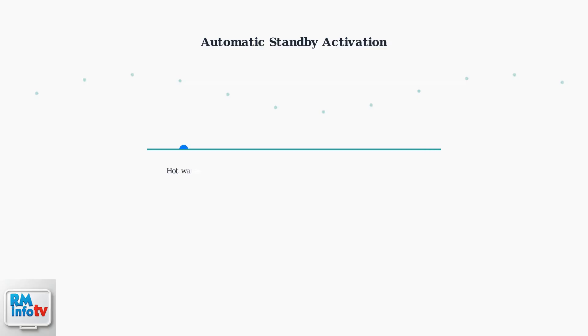The beauty of Naven's system is that it automatically enters standby mode when hot water isn't needed. You don't have to do anything. The unit manages this transition seamlessly.